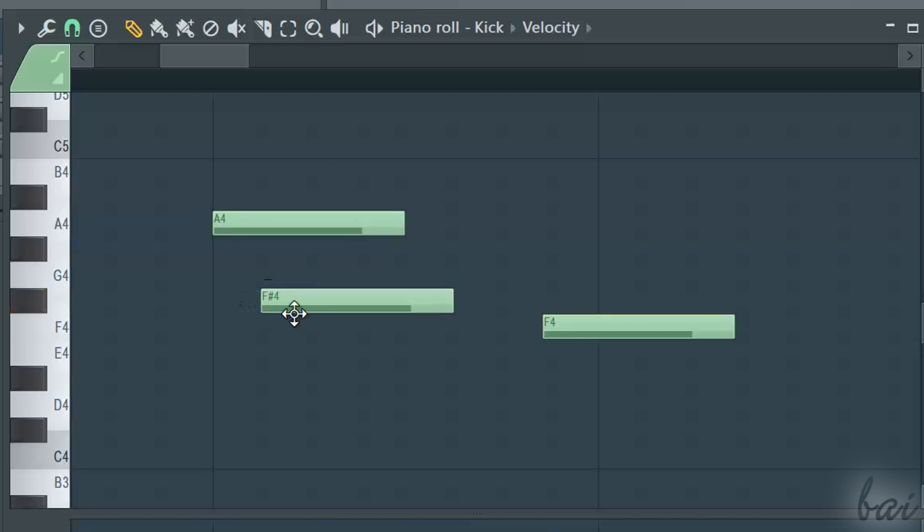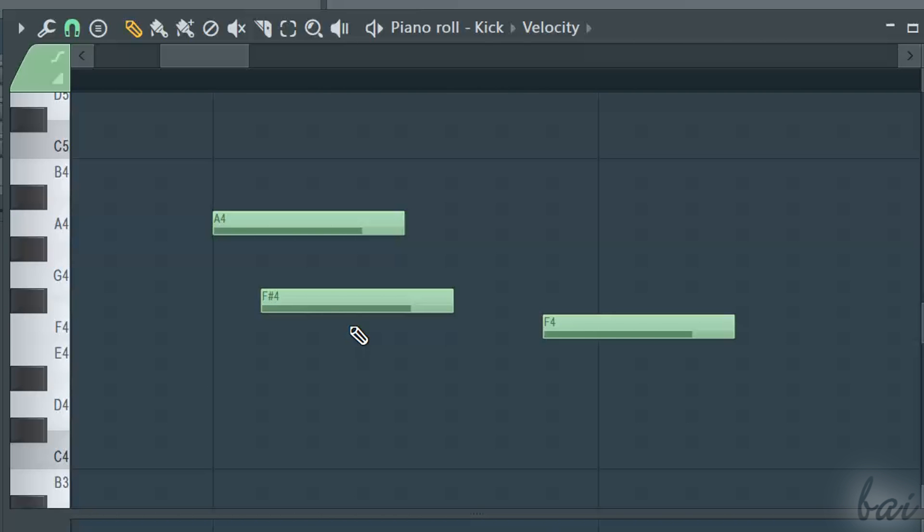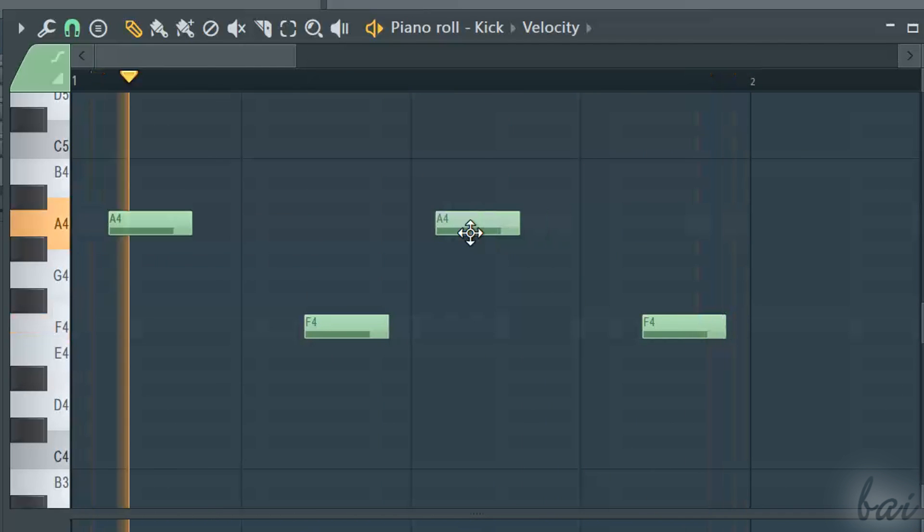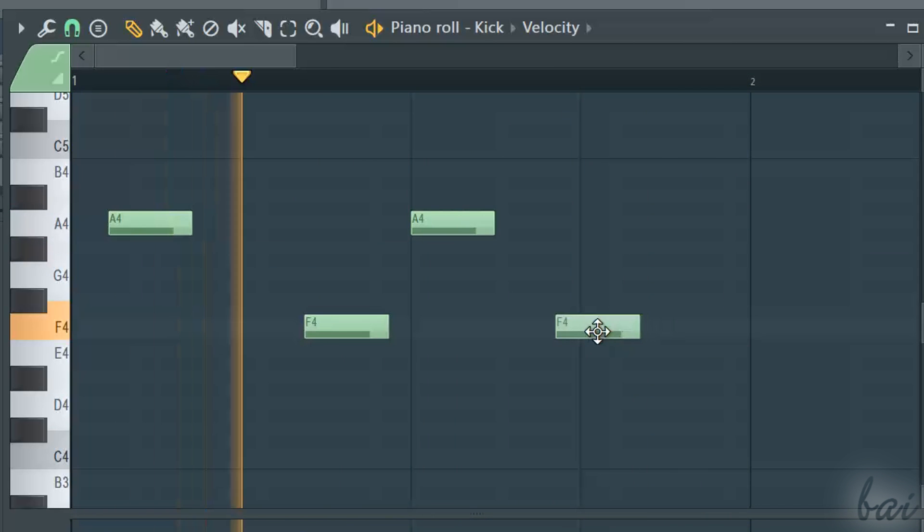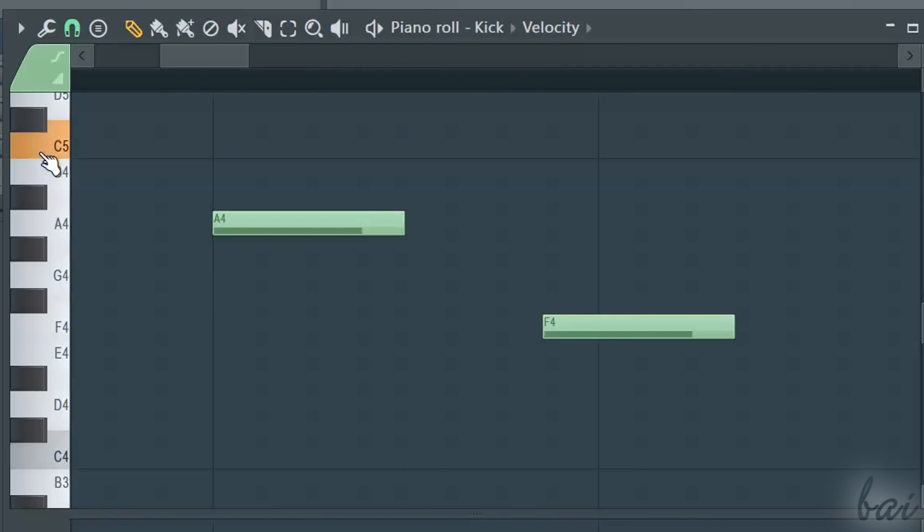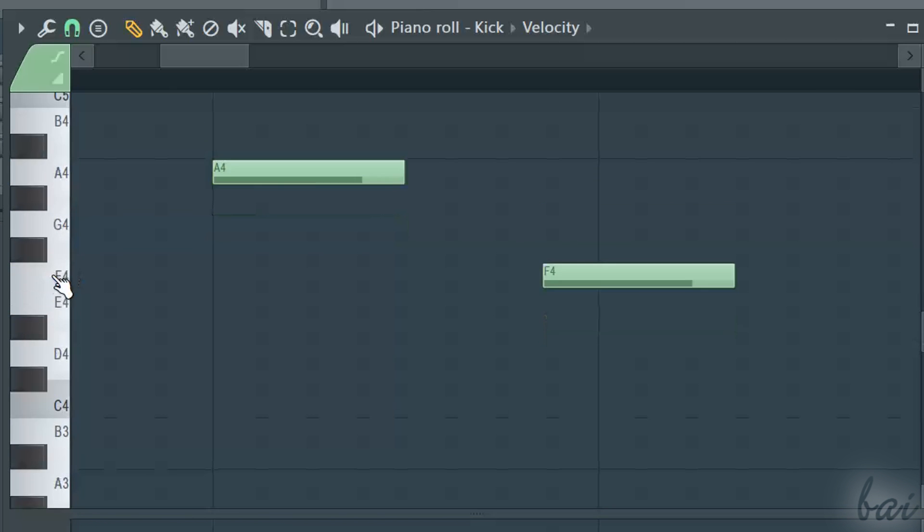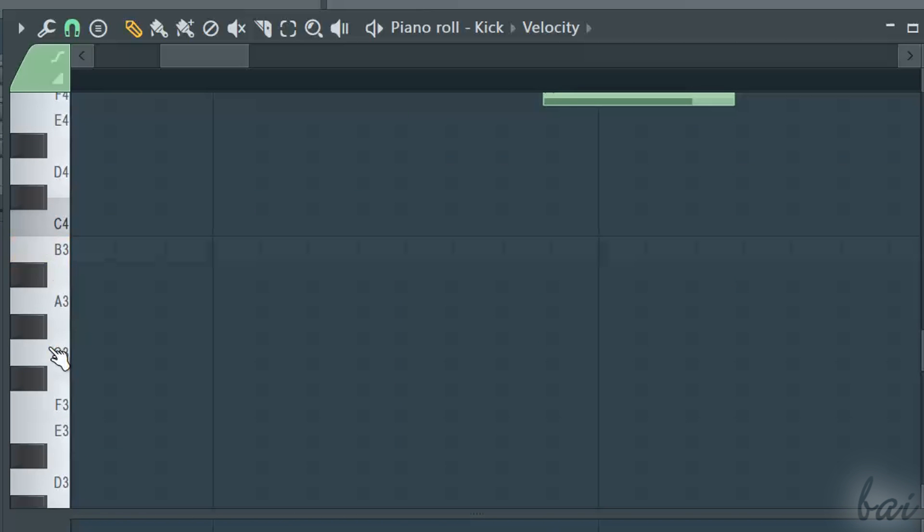To delete a note, right click on it. Click and drag a note to move it in time. You can also click on the keyboard on the left to find the right note.